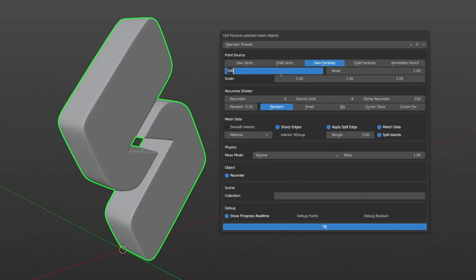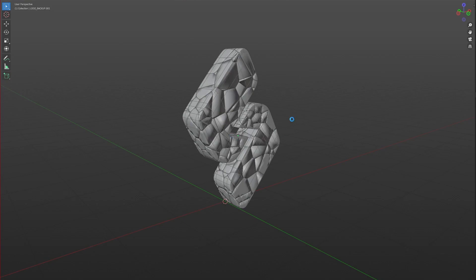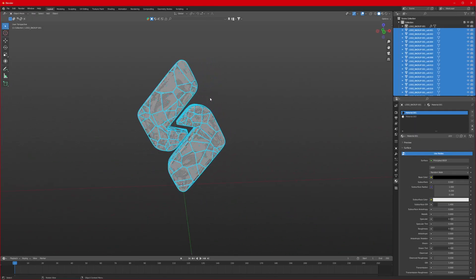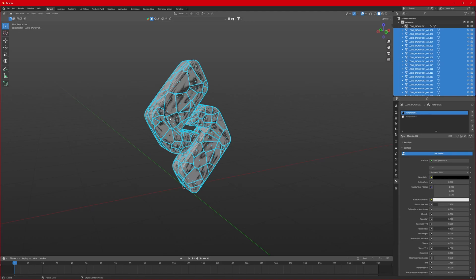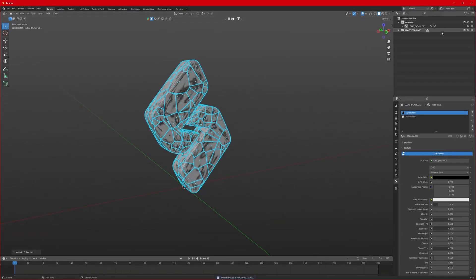Set source limit to 500 and click OK. The procedure will start — wait for it to finish. Once done, don't just deselect them. Press M and add them to a new collection called 'fractured_logo' so we can easily use it later.